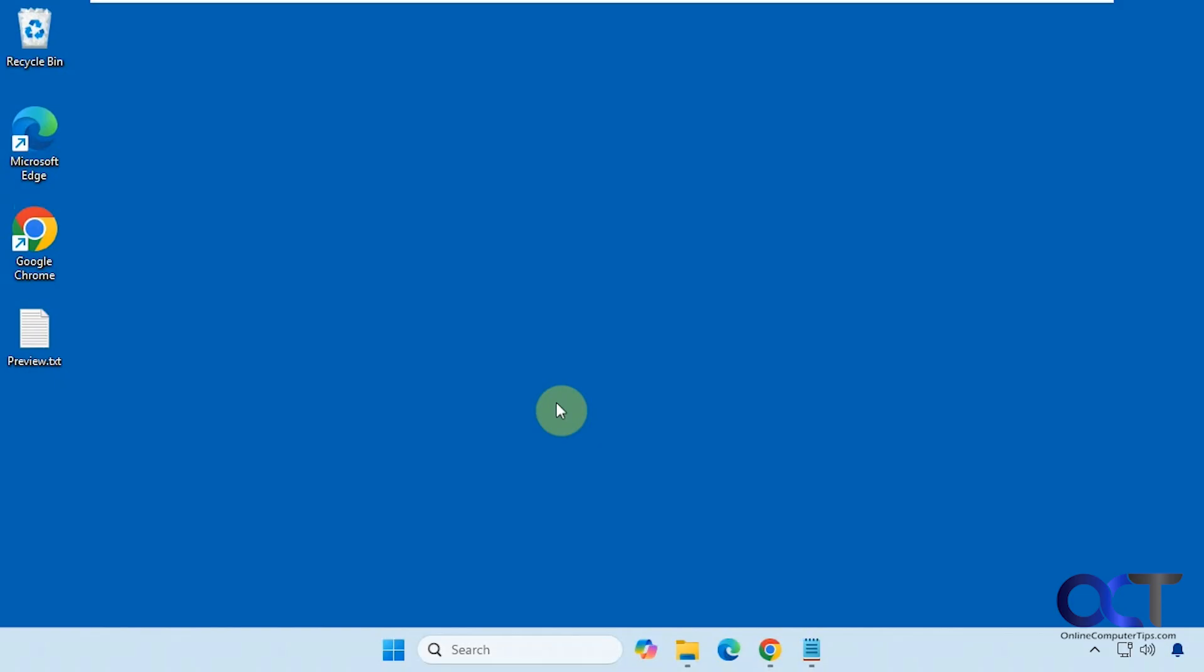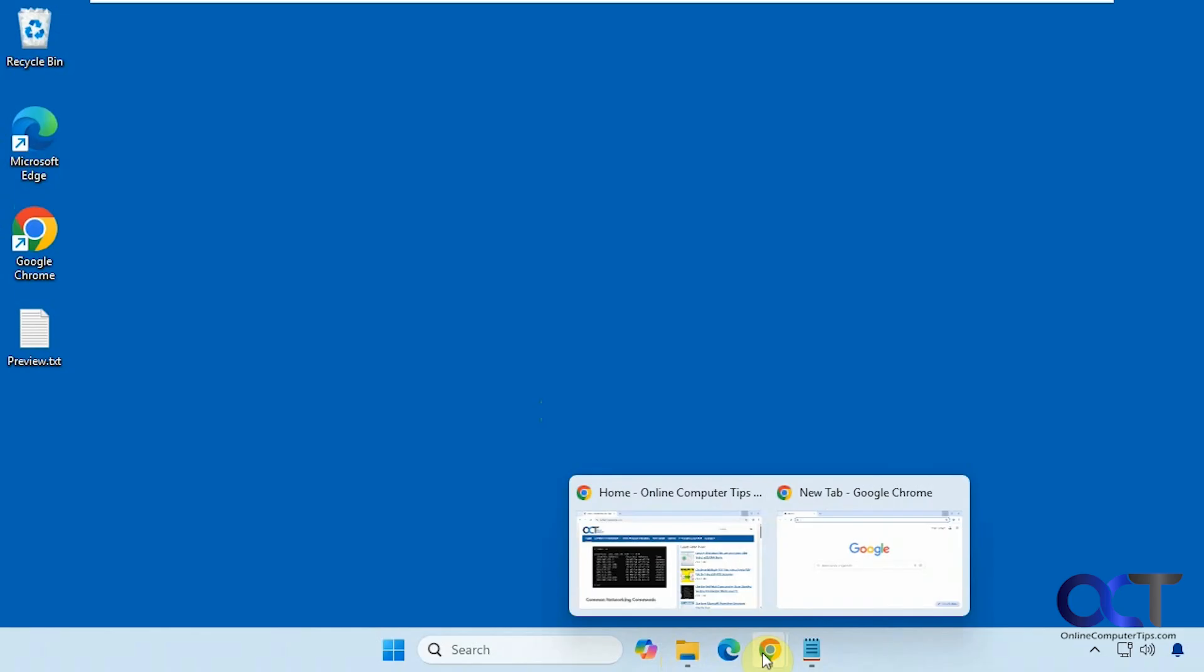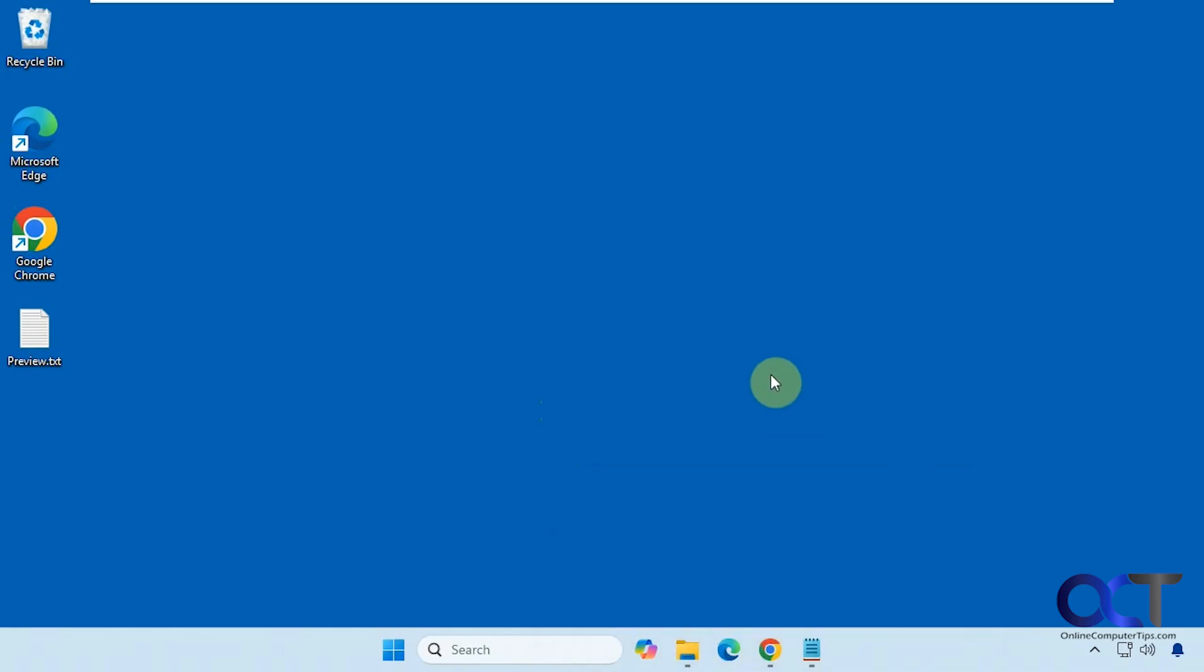Hi, in this video we're going to show you how to disable the taskbar thumbnail previews for your open apps. What I mean by thumbnails - let's say you have File Explorer open with a couple windows, you hover over it and you get to see the previews. Same with Chrome, for example.